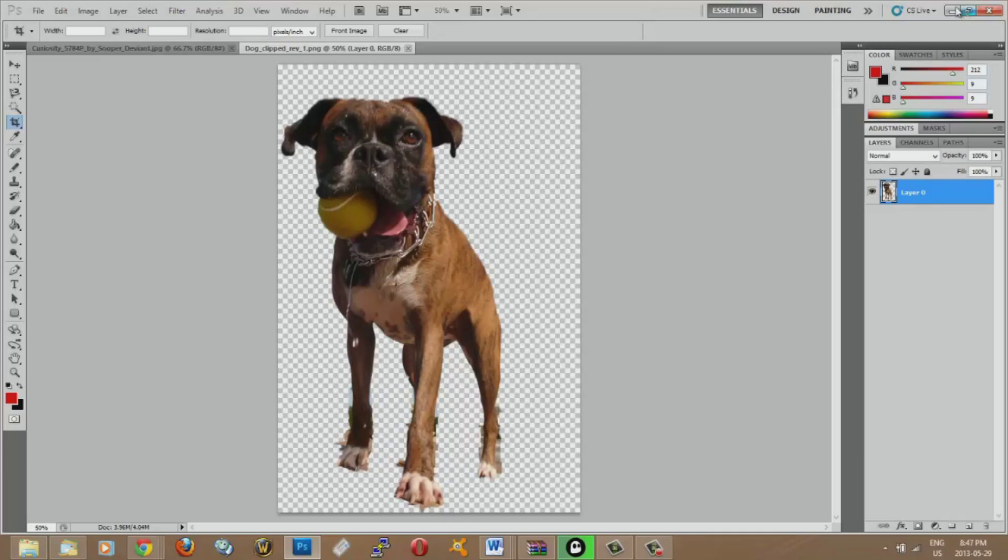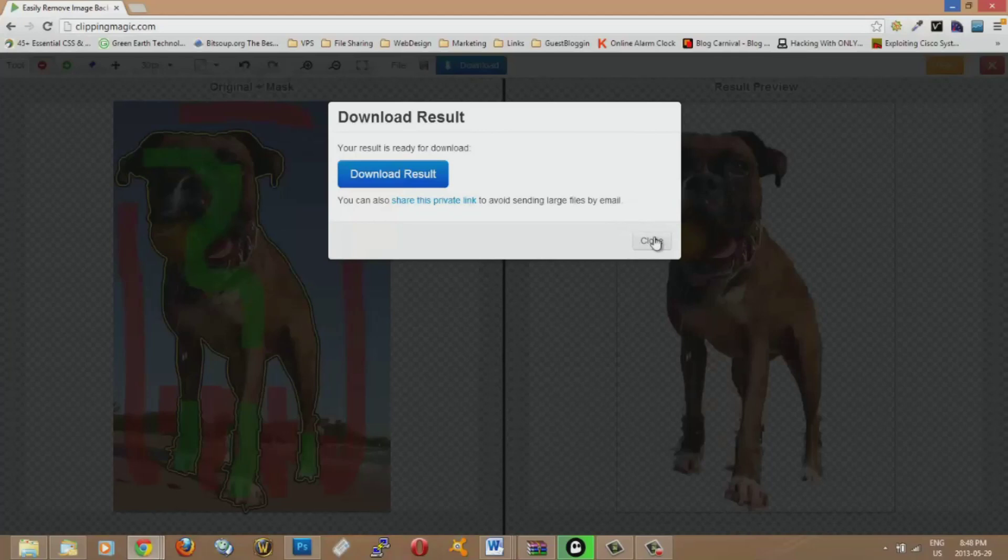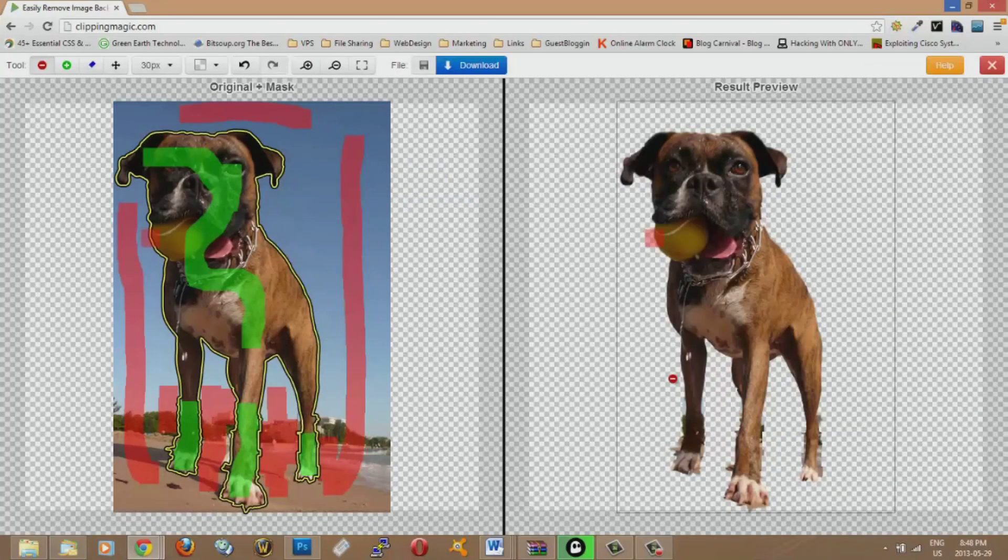So it's really quick and really easy. It's a great website and I advise you to give it a try. So thank you for watching.